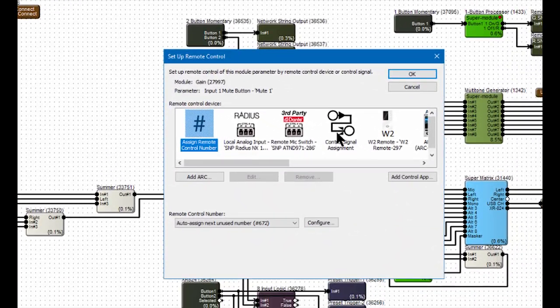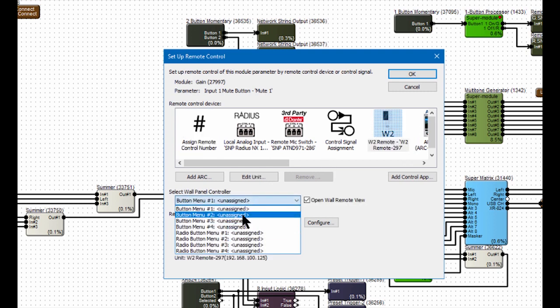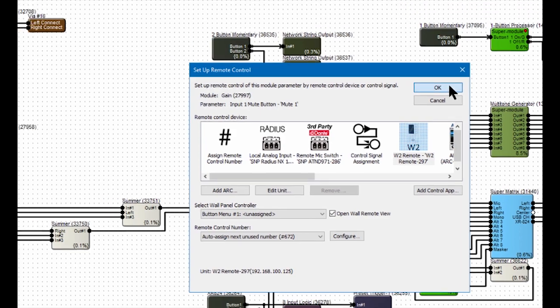And then once there, we will locate the W2 in the list, and once we've selected it, you'll notice that we have several options. We have two different ways we can assign the buttons, and we also have an open wall remote view, which is next here.